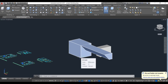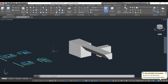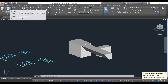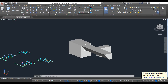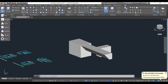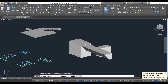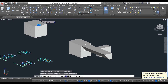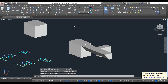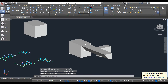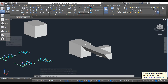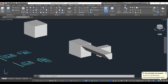Now that we've learned Extrude and Press Pull, we can also make 3D primitives directly. Take the Box command, give dimensions, and it creates a box. Similarly you can make cones, cylinders, spheres — just input the dimensions and they are created automatically.